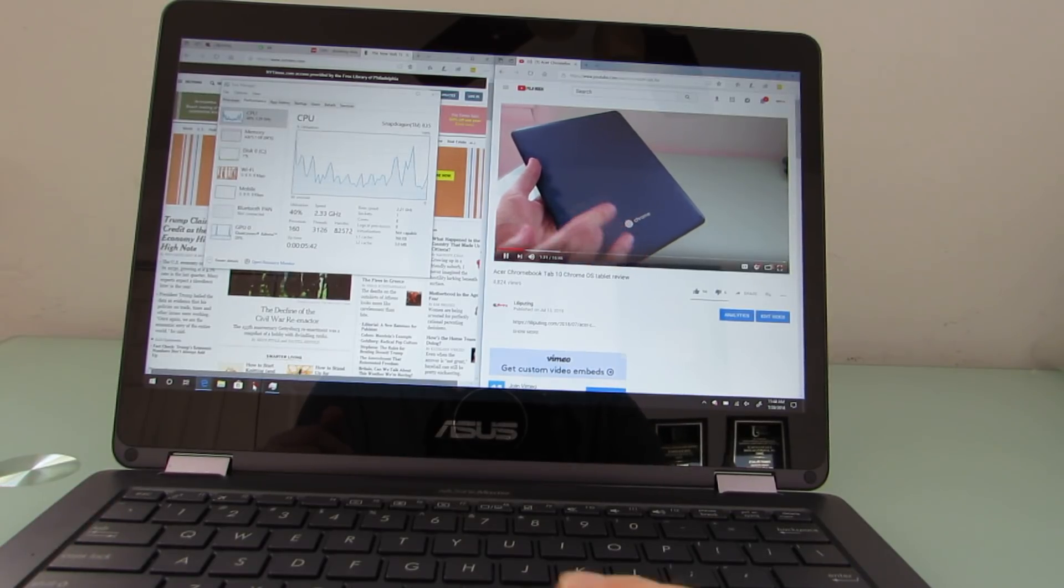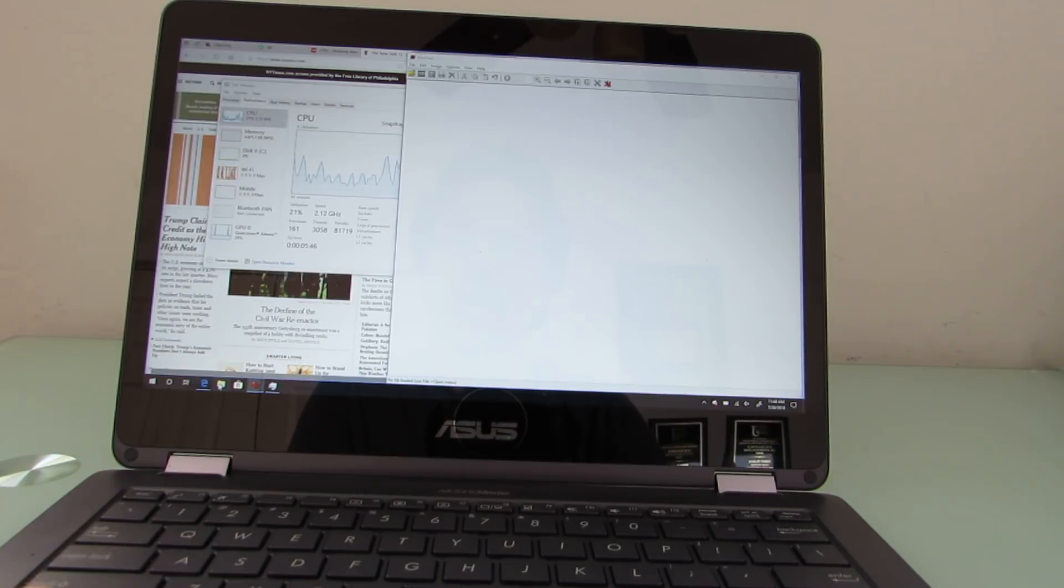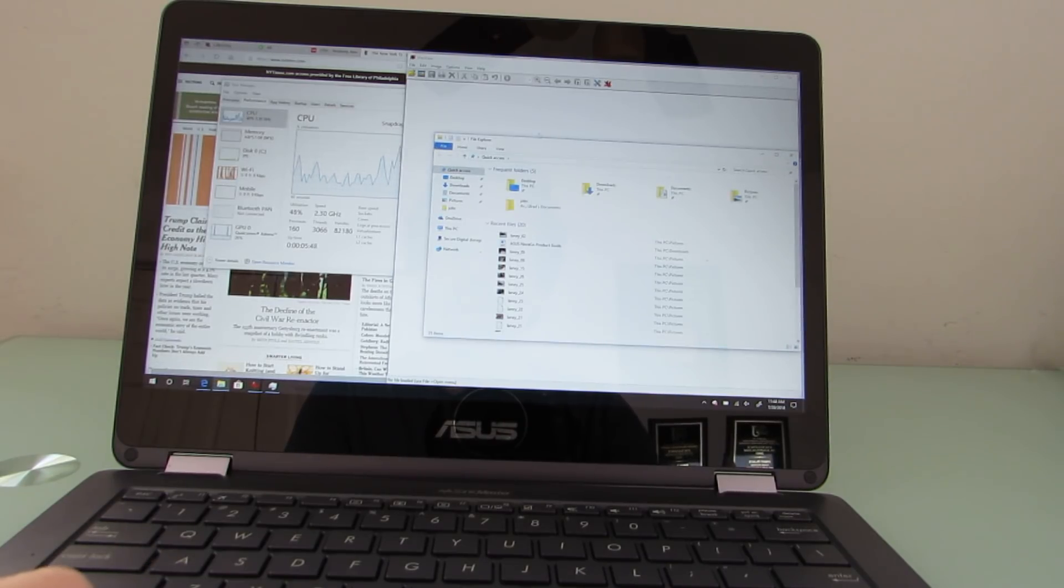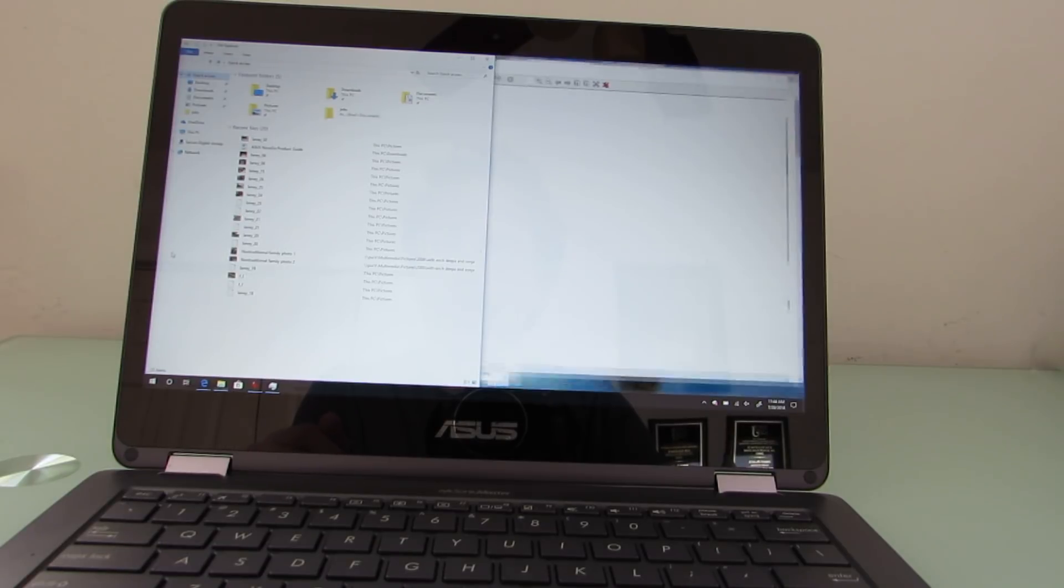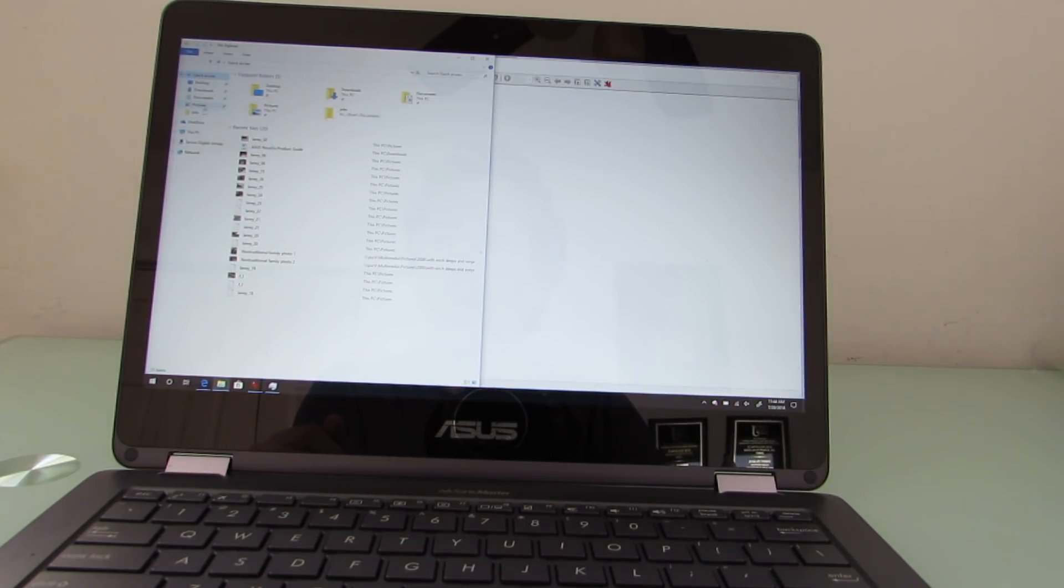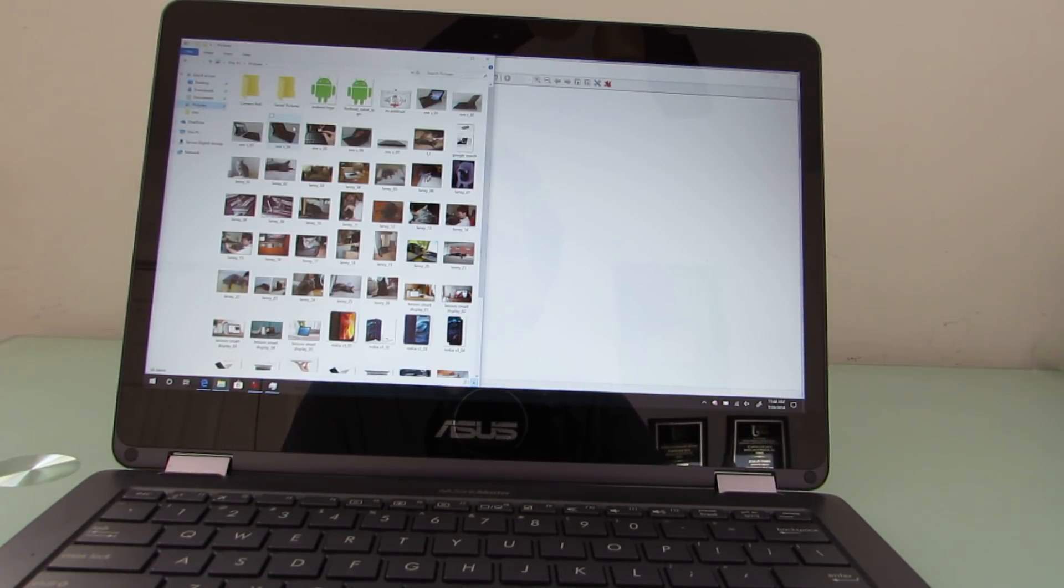So it can be a little bit sort of frustrating using this. You'll notice it took a second there, for instance, after I hit a file explorer for it to show up. I've got file explorer open.